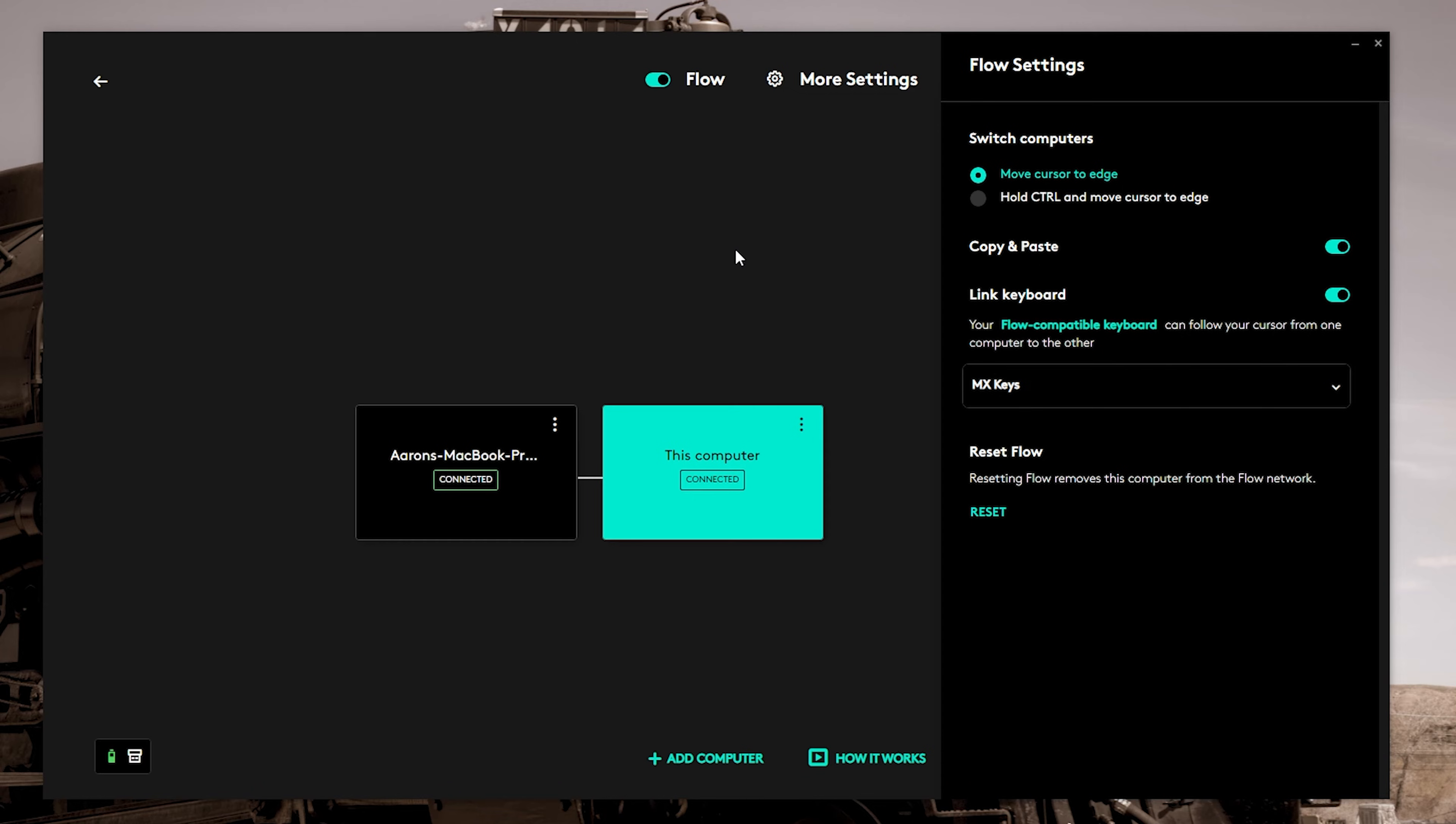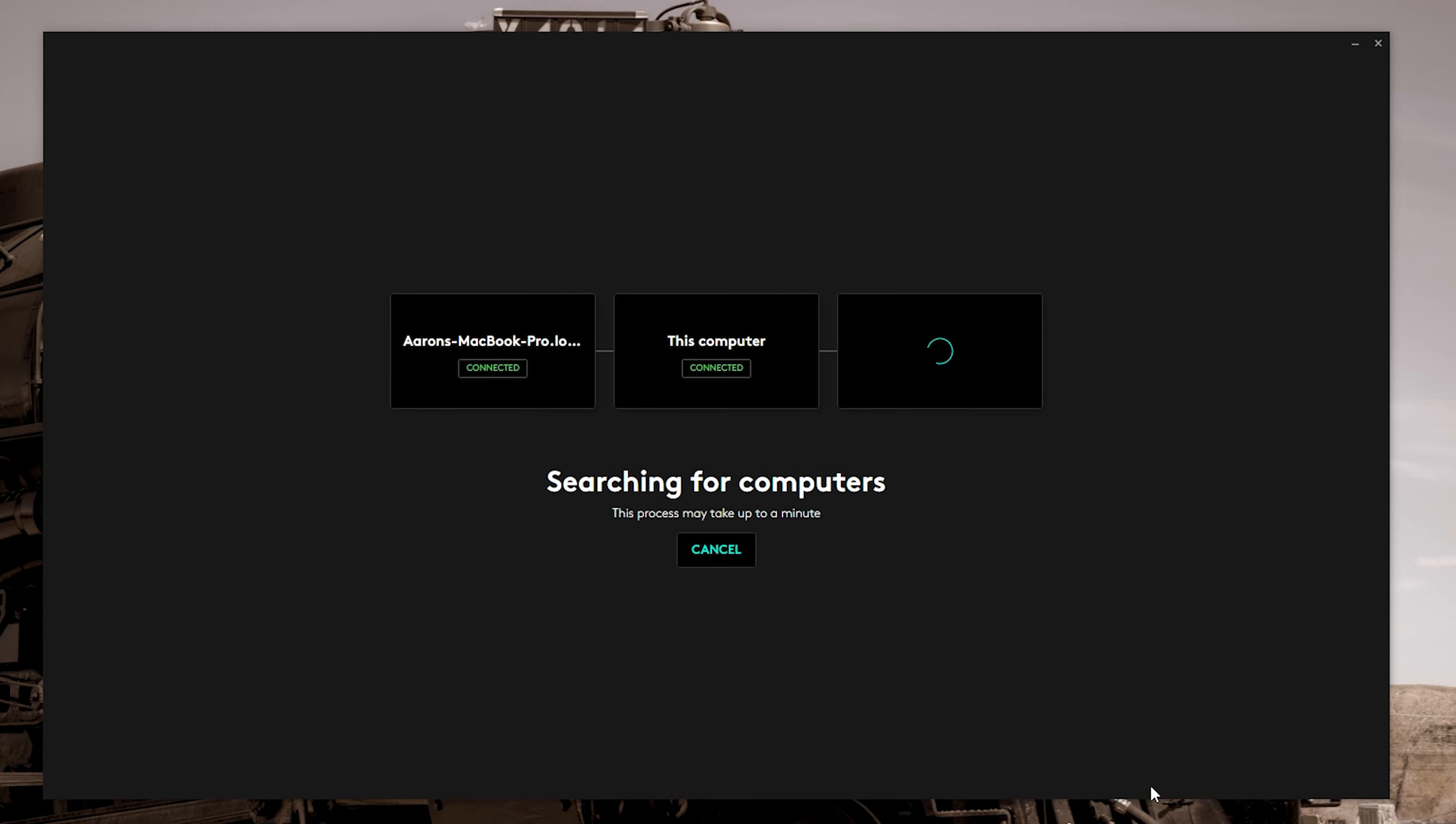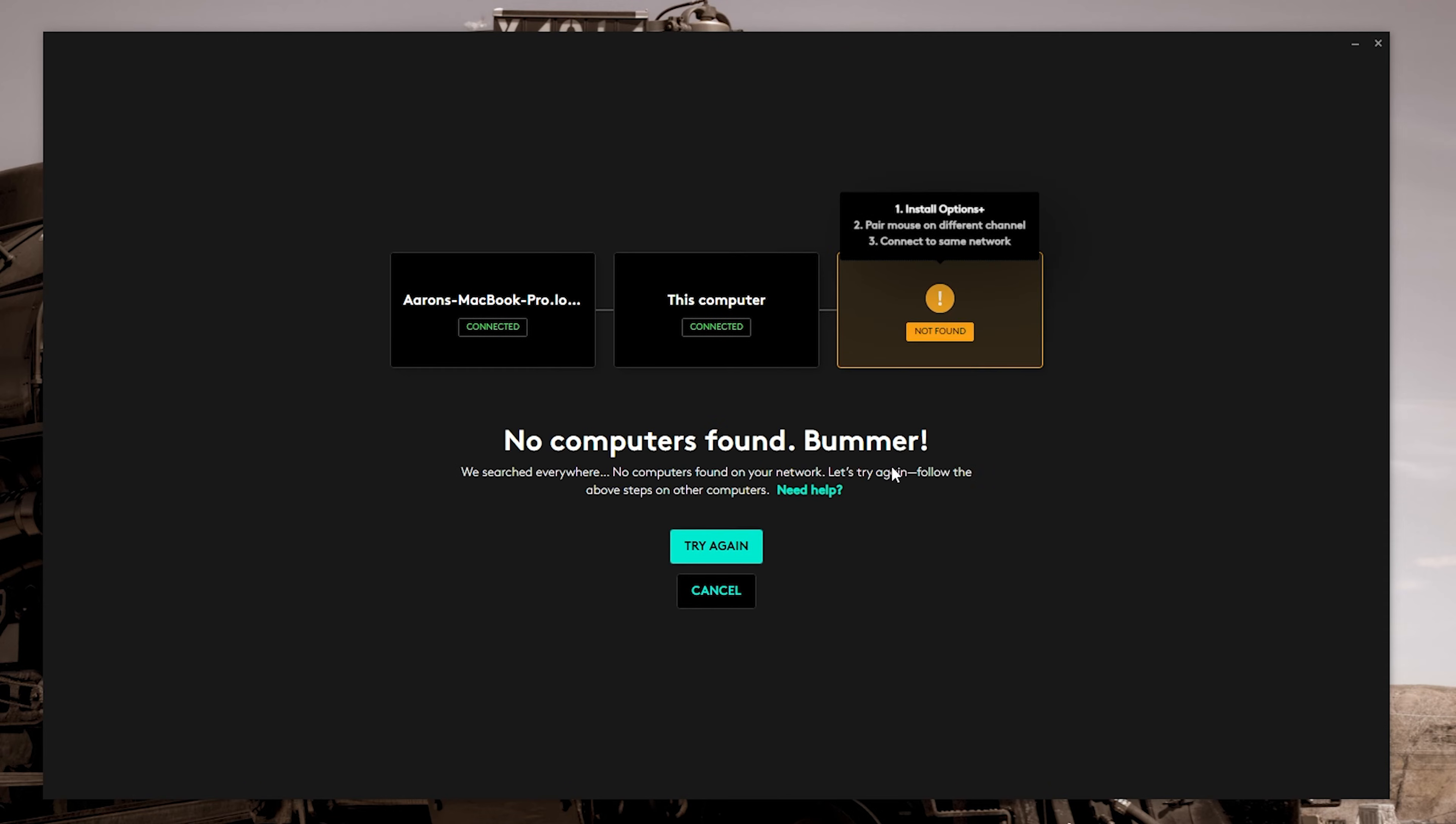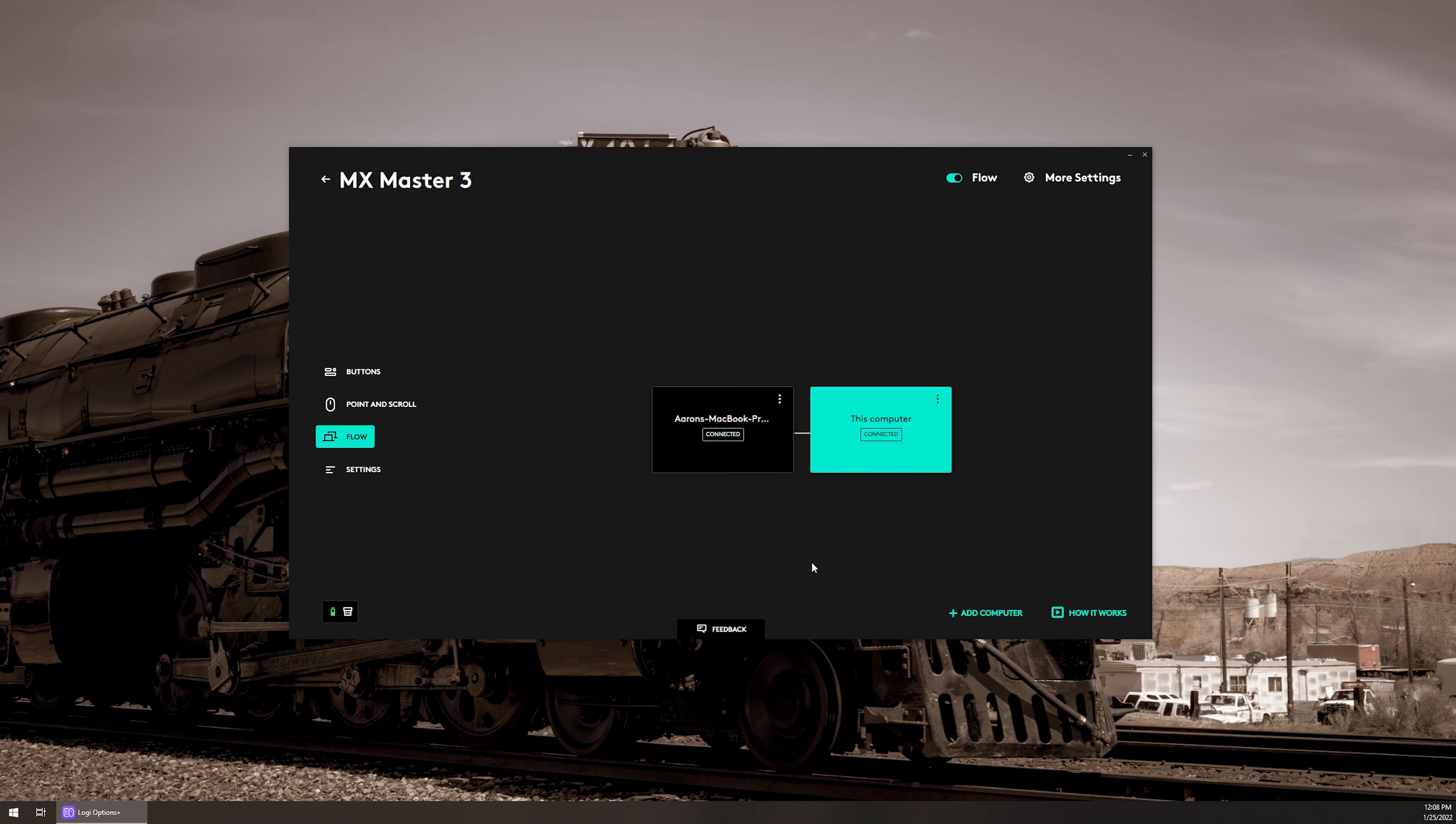Going back to the previous screen here, if you need to add a computer, so you can see that I've got the two here. Maybe I've added a third into this. You can come on down and tap on add computer, and it will start searching for a third computer on the network. And you can expand up to three devices using the Logitech flow. So now that we've got everything set up the way that we want in the software, I'm going to show you guys how this actually works.